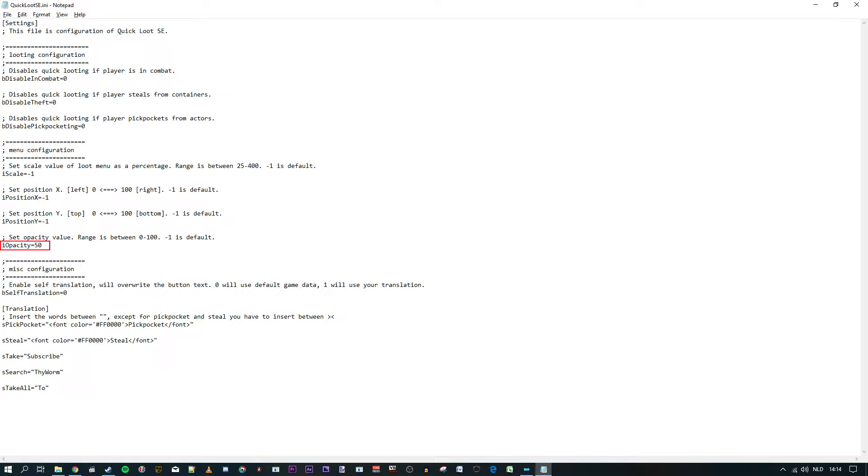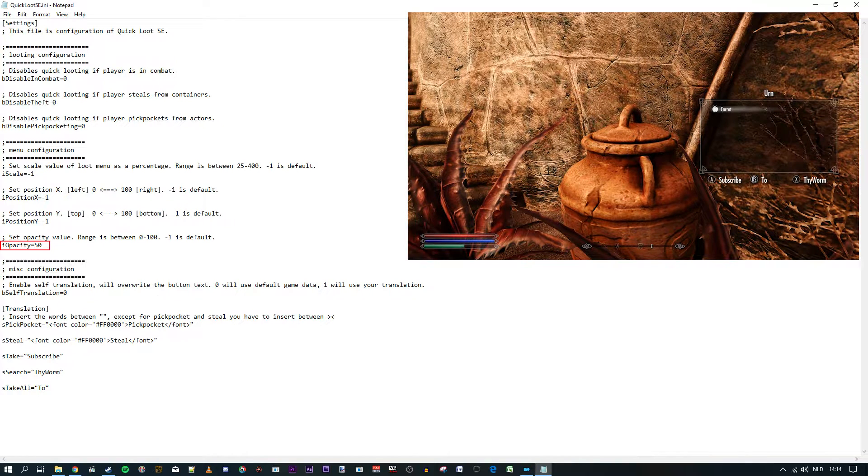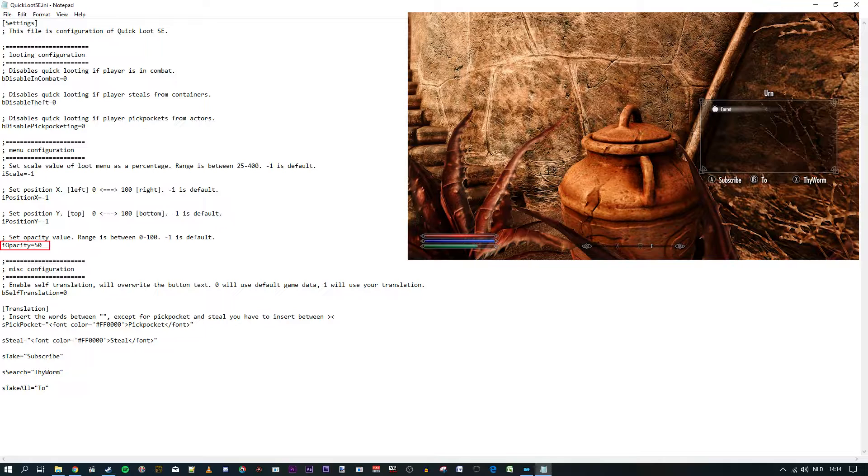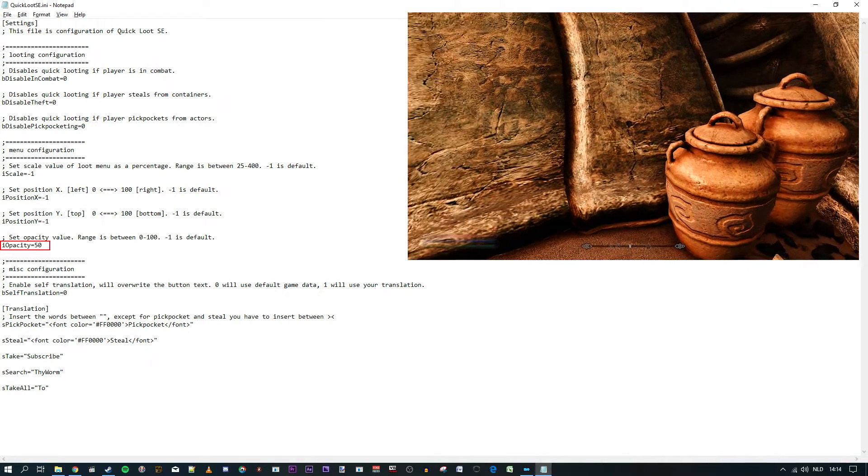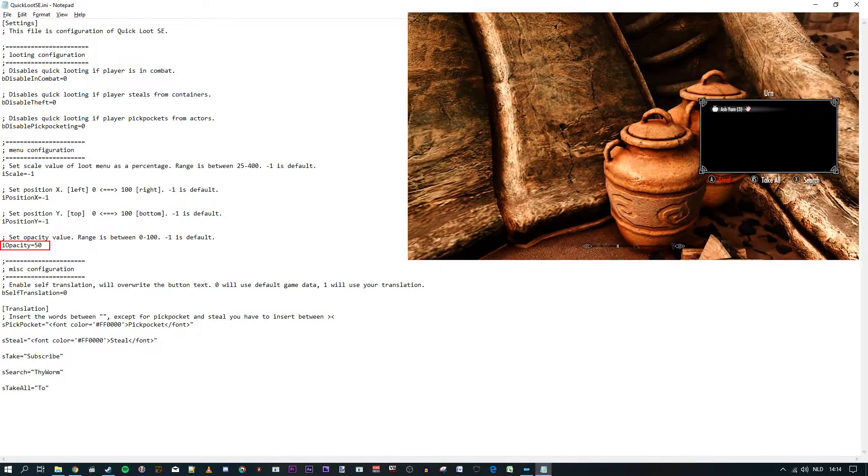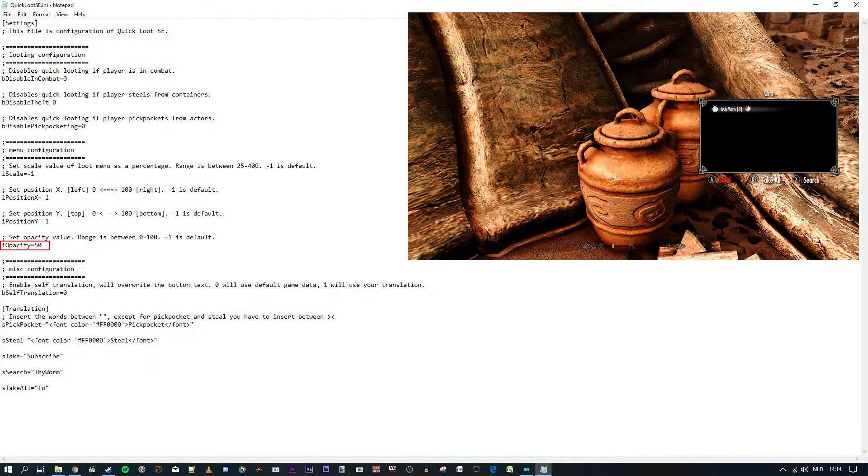Last is opacity, which indicates how transparent the Quick Loot menu is. If you find it too visible and intrusive to the game, lower the value. If the menu isn't legible for you, set the opacity to more than 50. It makes it easier to see. Here I made it 100, for example. The default value is 50.